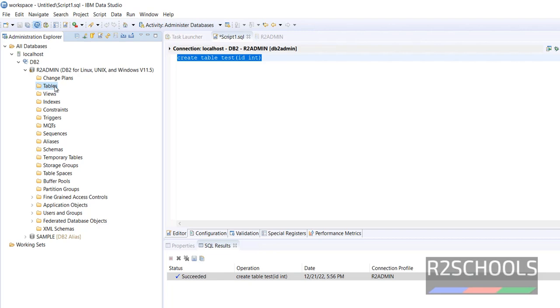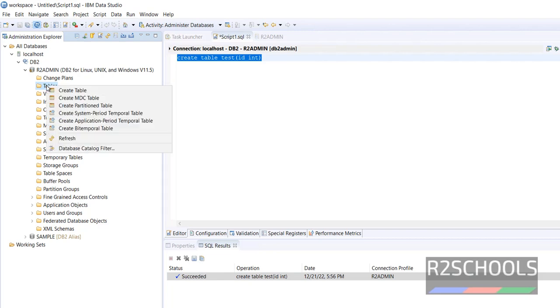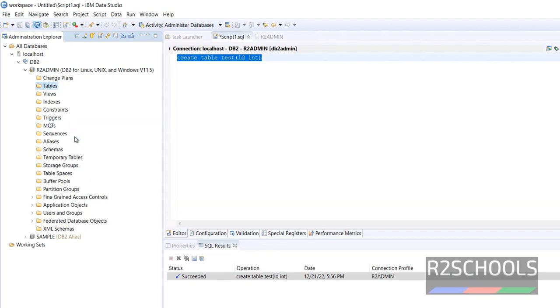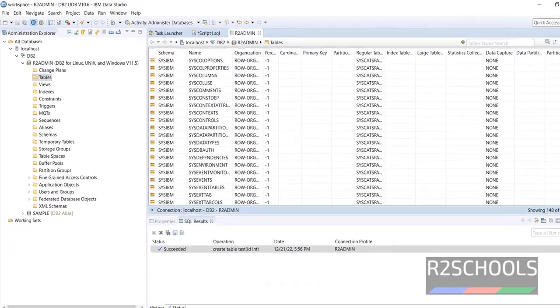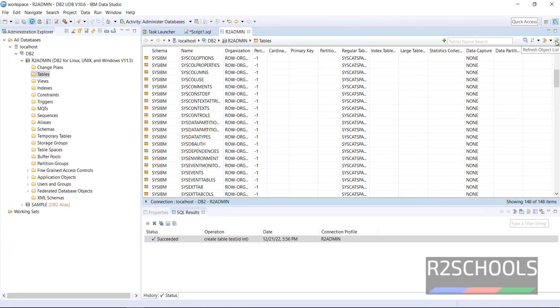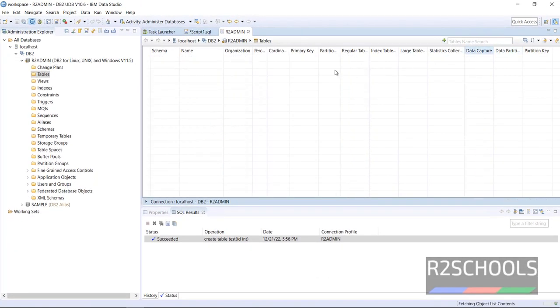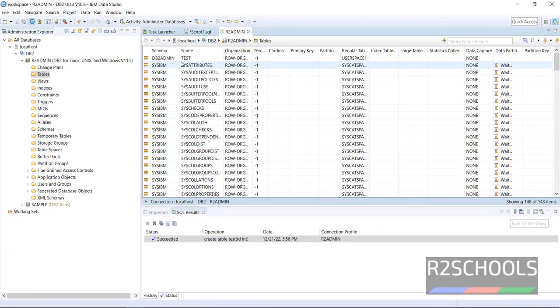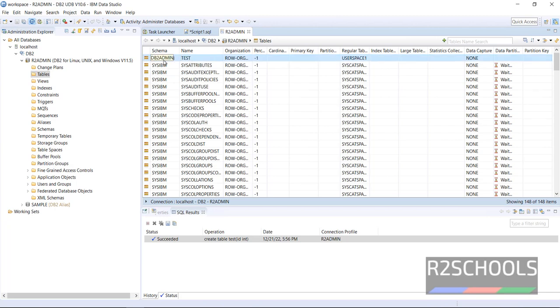Now go to tables, right click and refresh. Here also click on this refresh button. The new table is added to this schema, that is DB2 admin.